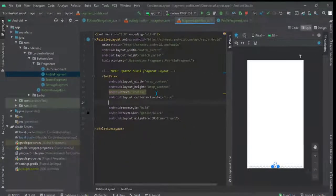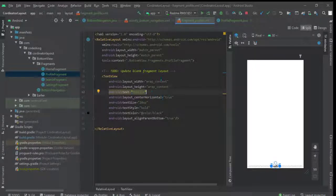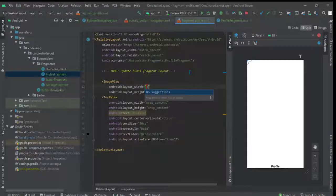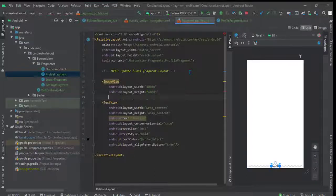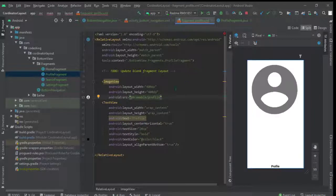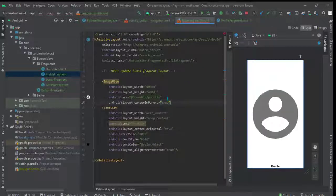Make center horizontal true and text size 20sp. Now we will add one ImageView. Let its width and height be 400dp. Add source as 'profile' and align it in the center. That's done.